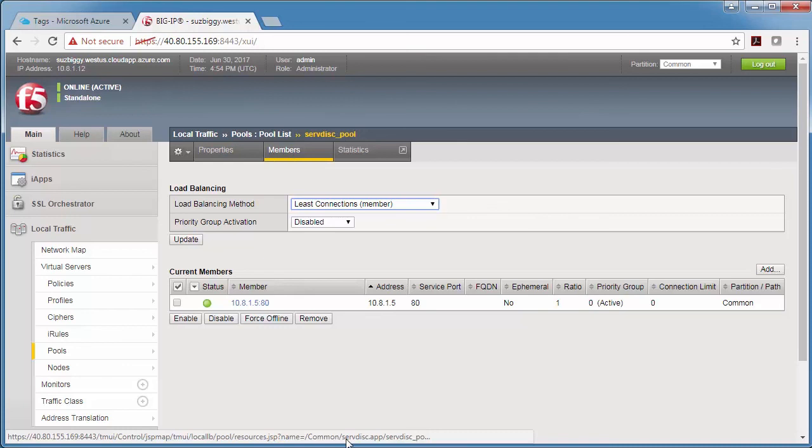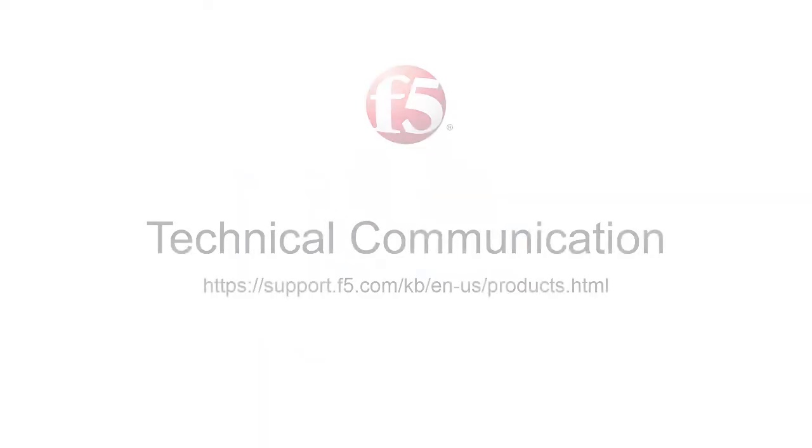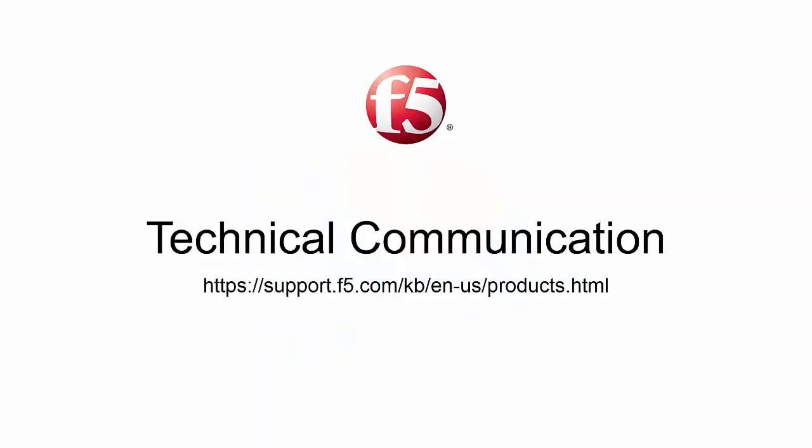But once you get this initial setup working, there's no manual intervention required. For more details on the solution, check out the ReadMe on GitHub or ask questions on our Slack channel at f5cloudsolutions.slack.com. Thanks for listening and have a great day.